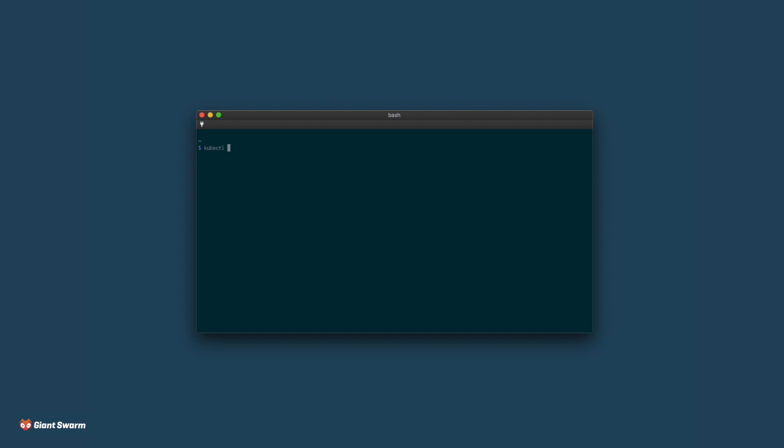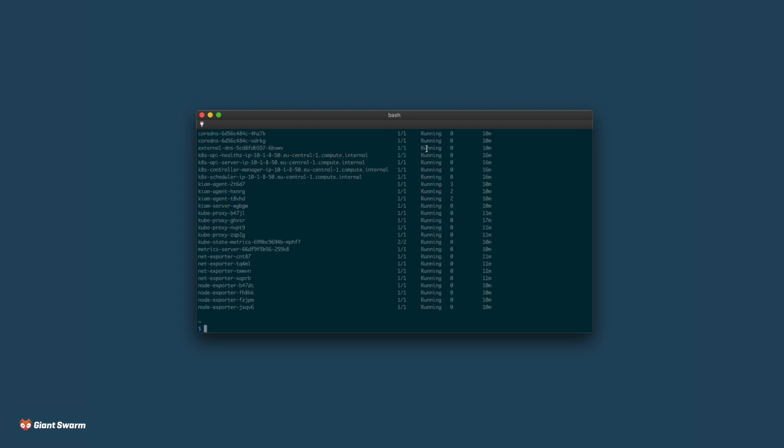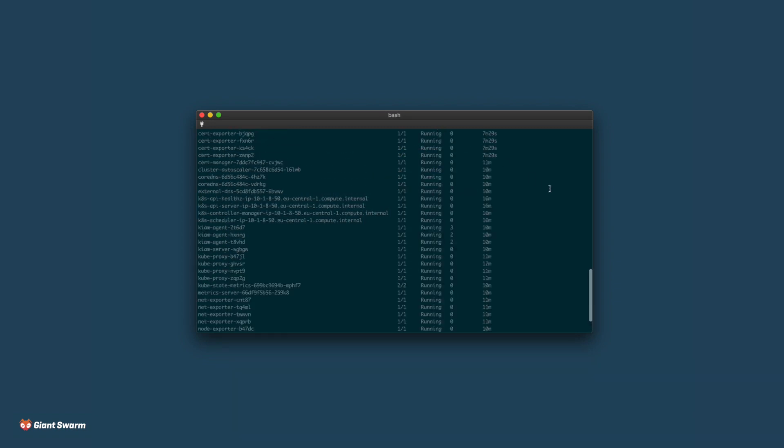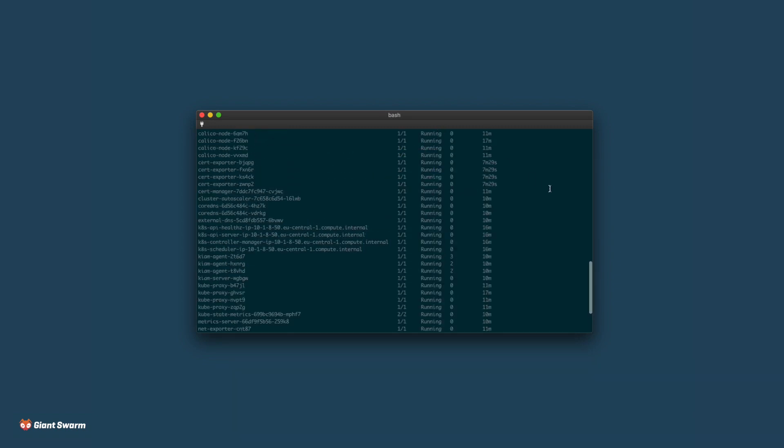Switching over to the terminal, we'll configure kubectl to use the credentials that we just downloaded and check if we can list the pods running on this cluster. The pods that you see here are all managed by Giant Swarm. We monitor and make sure that these critical services stay up and running.